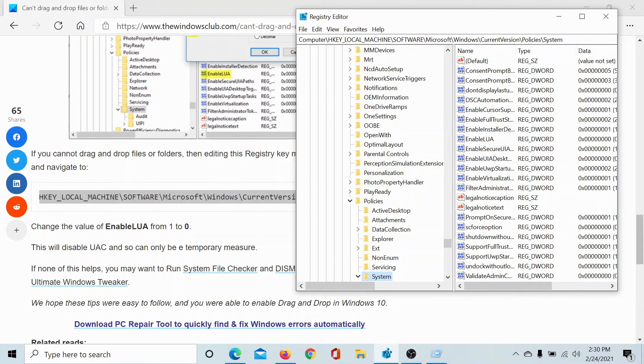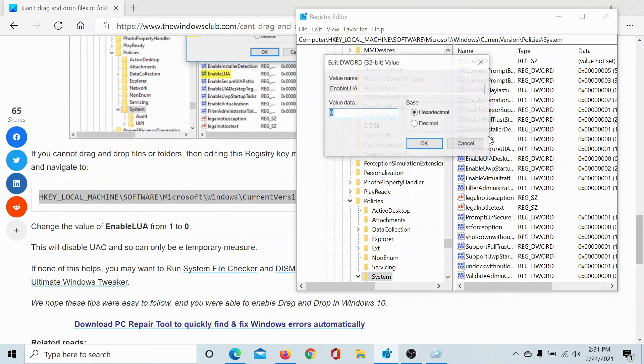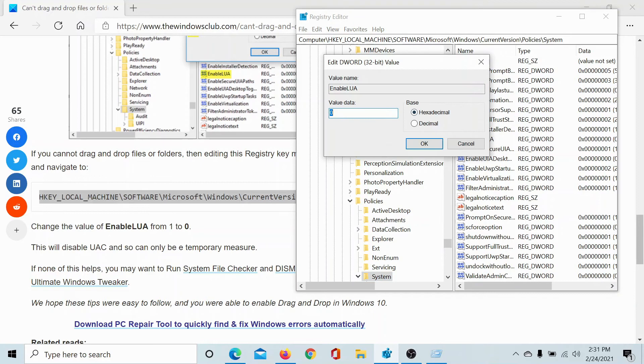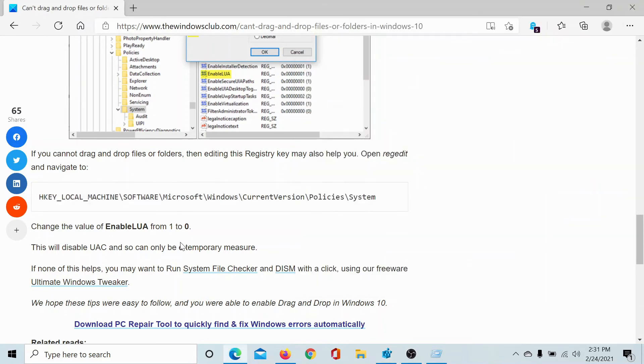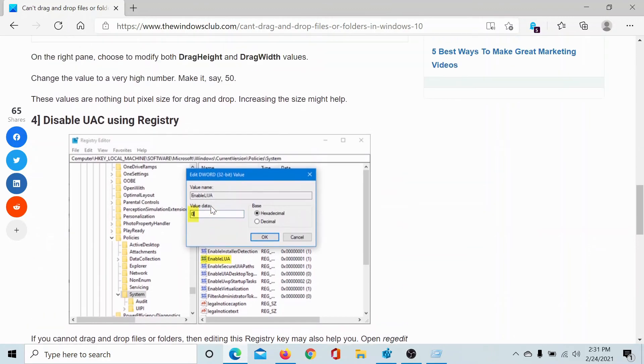Change the value data from 1 to 0. The value data should be 0, it should not be 1. Click on OK and this means that the LUA, the UAC, has been disabled from the registry.